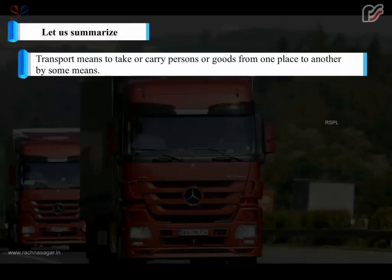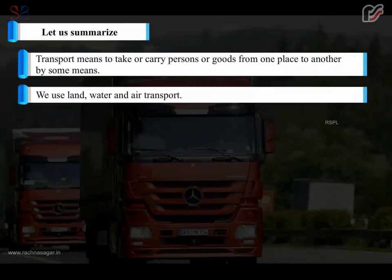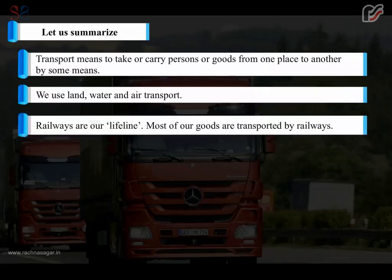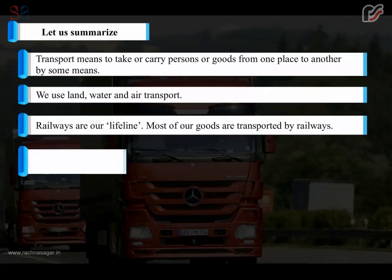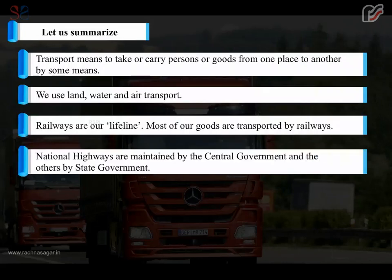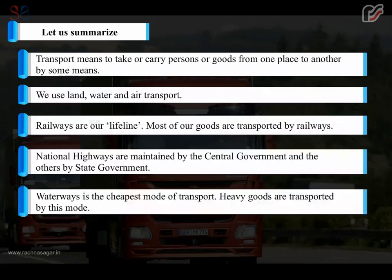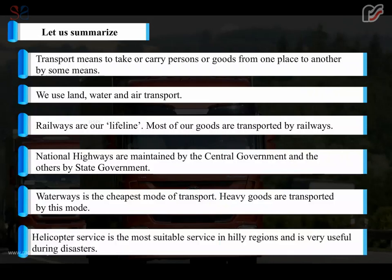Let us summarise. Transport means to take or carry persons or goods from one place to another by some means. We use land, water and air transport. Railways are our lifeline and most of our goods are transported by railways. National highways are maintained by the central government and the others by the state government. Waterways is the cheapest mode of transport and heavy goods are transported by this mode. Helicopter service is the most suitable in hilly regions and very useful during disasters.